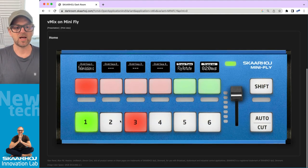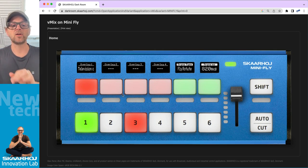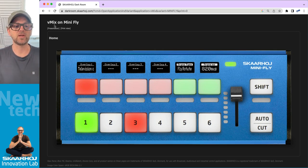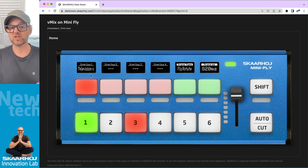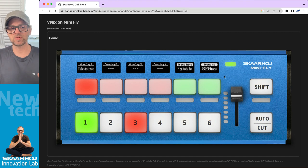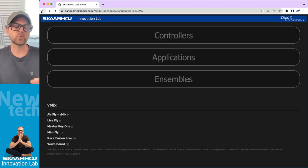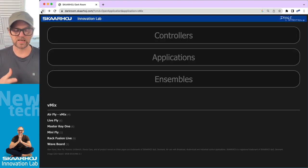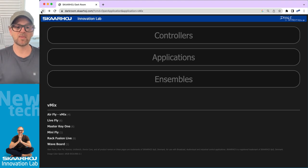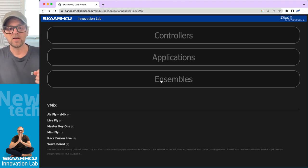Vmix down here. For each of these, you can basically see how Vmix is supported on AirFly, on LiveFly, Master Key One, Minifly, Rike Fusion Live, and so on. Let's go for Minifly. We have an image of how the Minifly looks with Vmix specific content on it, like overlays 1, 2, 3, and 4, the transition types we can choose between. This website is really supporting how Skaarhoj controllers are flexible among many different brands that you can use.